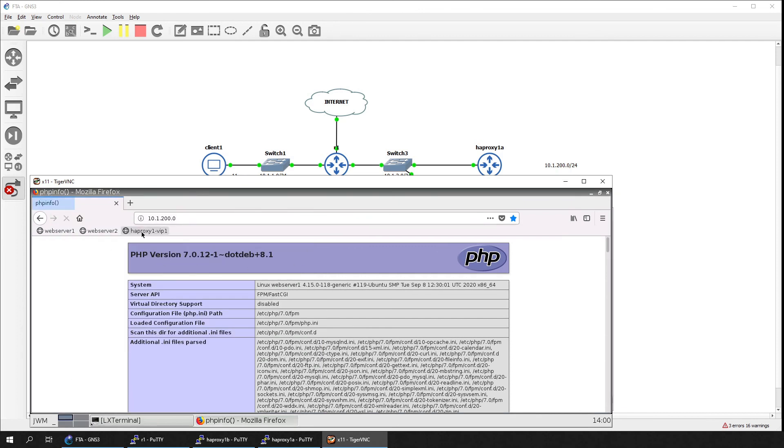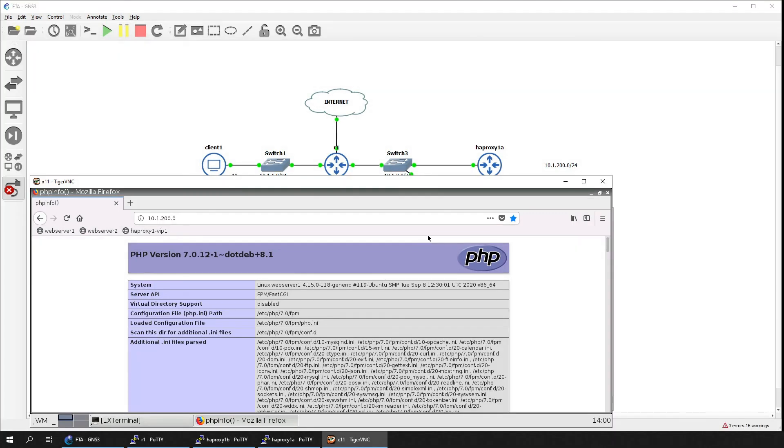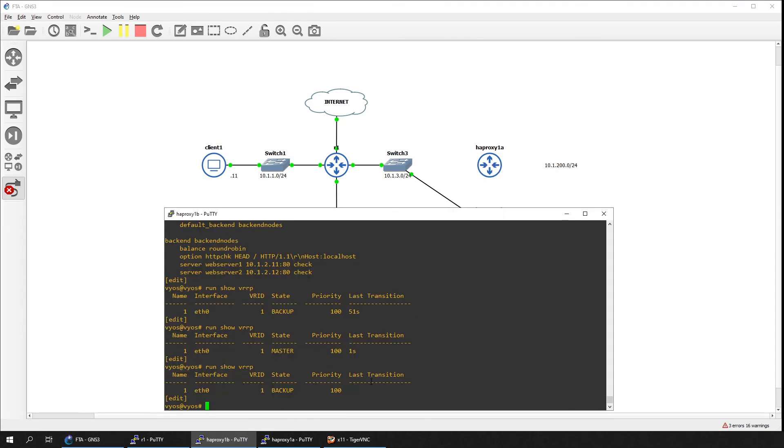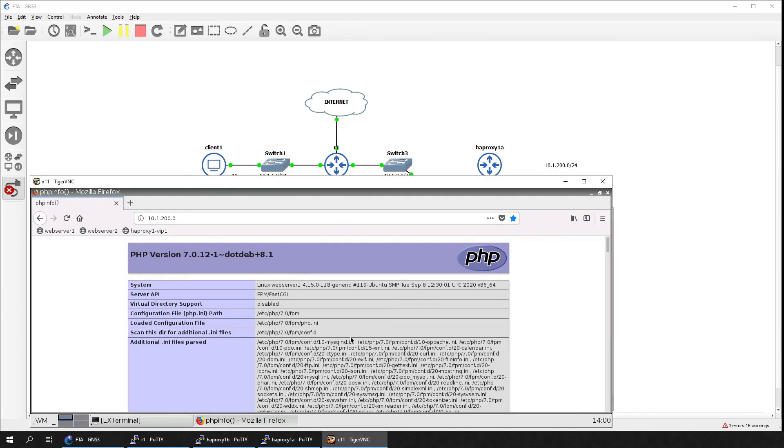Let's now test HTTP connections to the virtual server address. With the primary load balancer up, we can see that load balancing is working properly. Let's force a failover on the primary load balancer by cutting its connection in the topology. On the secondary load balancer, we can see that it has taken over the master role in VRRP. On the client, we can see that load balancing is still working.